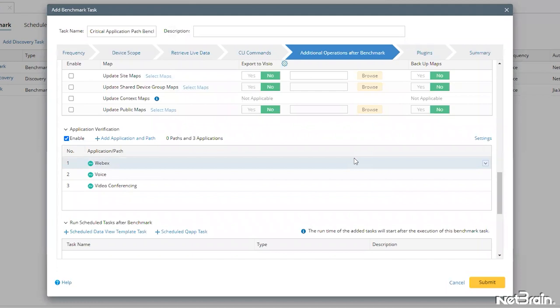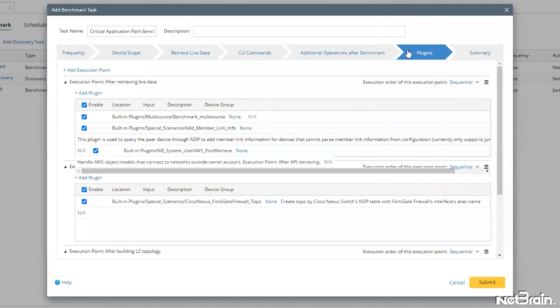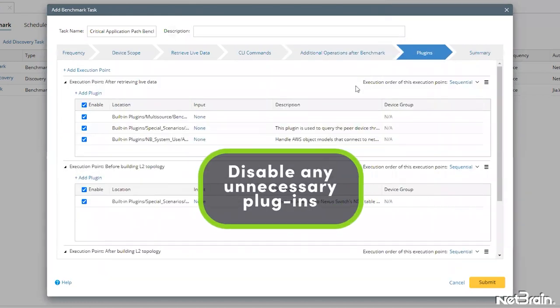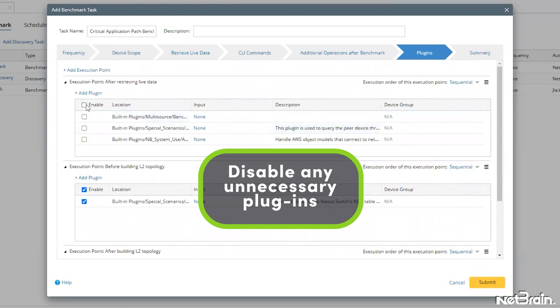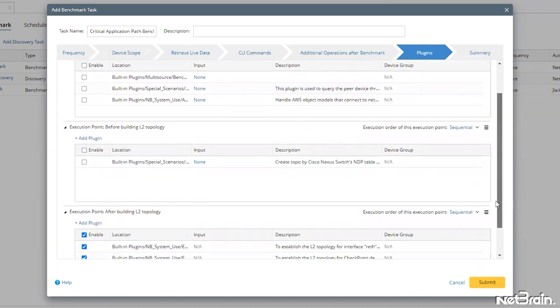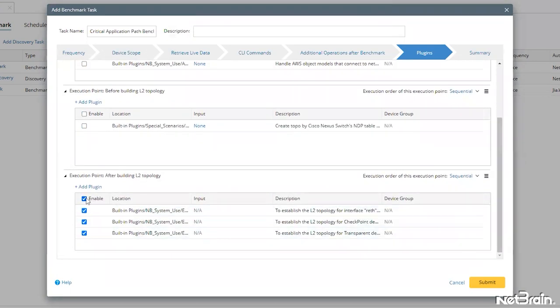Our last stop in the task creation wizard is plugins. Here, we'll need to disable any of the built-in system plugins that are normally executed since we don't really need them. And with that, we're ready to click submit.